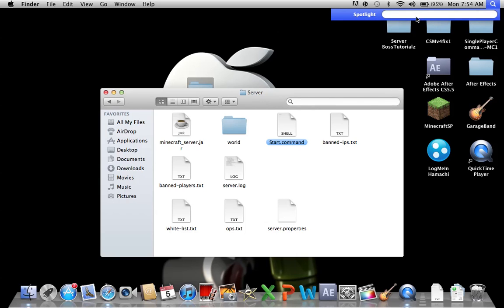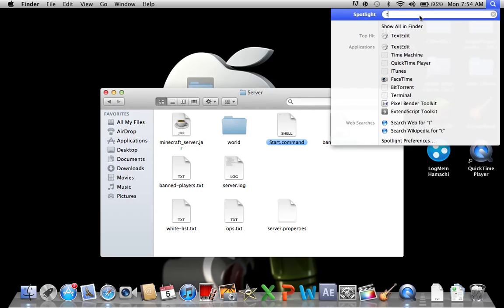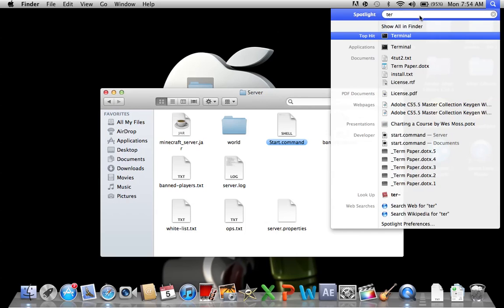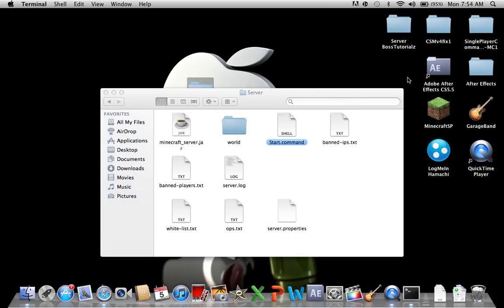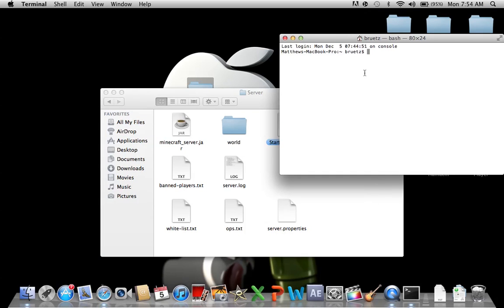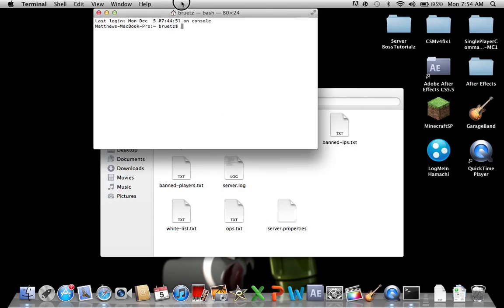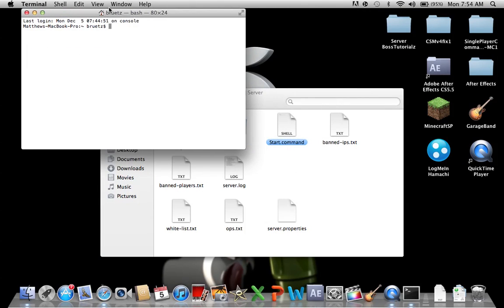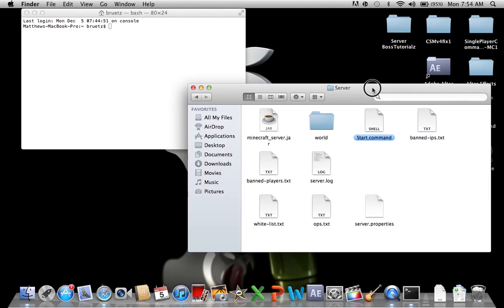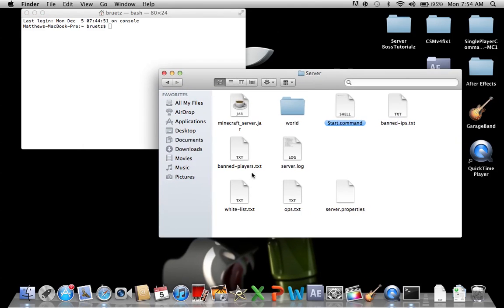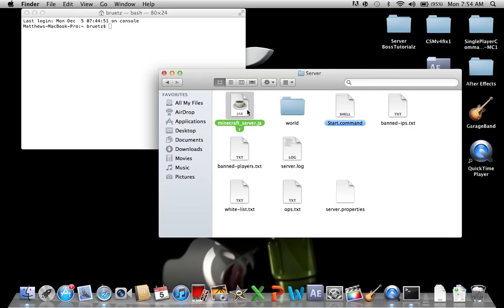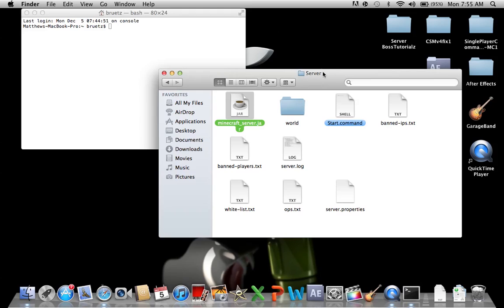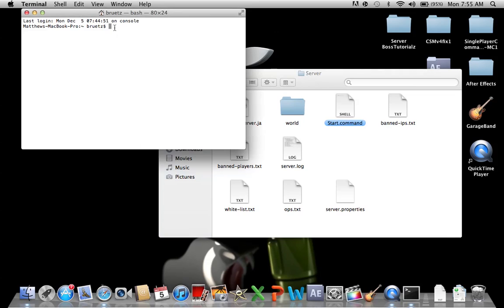Now I'm going to go to spotlight search and search terminal. Open up terminal. What you're going to do now is this start document. You need to give it permission to go into minecraft server.jar so that it can grab all the files and start up the server itself. How you're going to do that, you're going to go into terminal and type in chmod.